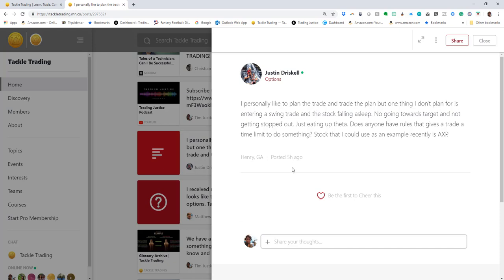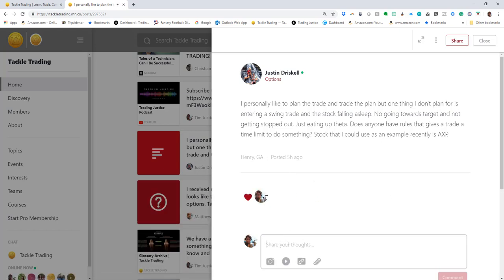Not going towards the target, not getting stopped out, just eating up data. Does anyone have rules that gives a trade a time limit to do something? Stock that I could use as an example recently is AXP.